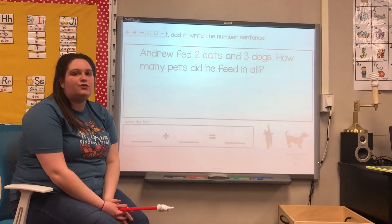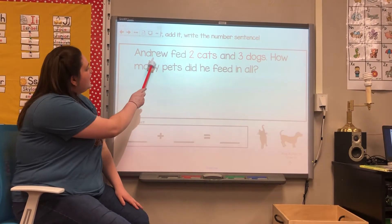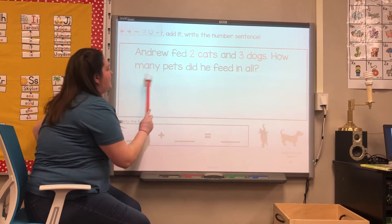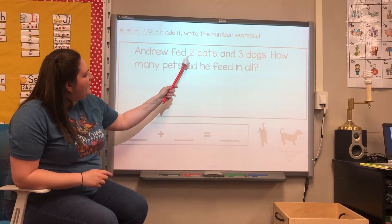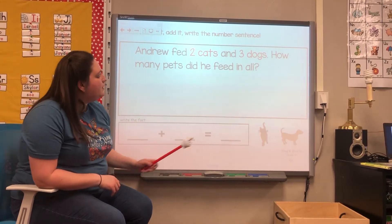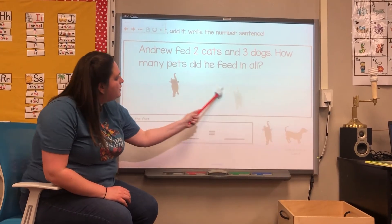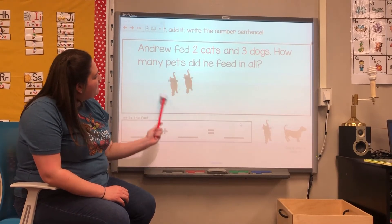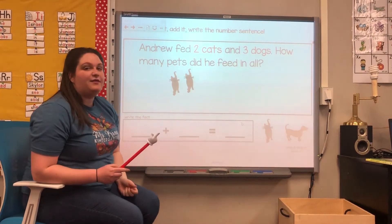Now we're going to solve two story problems. Let's read the problem first. Andrew fed two cats and three dogs. How many pets did he feed in all? First he fed two cats — let's use pictures to help us solve this problem, so I'm going to add two cats. Andrew fed two cats, which we have right here, and three dogs, so now I need to add three dogs.